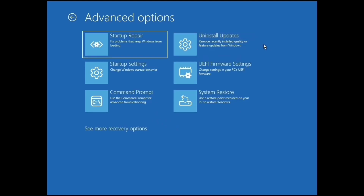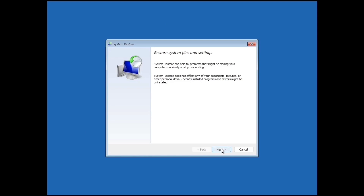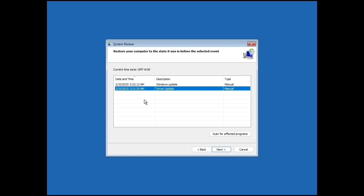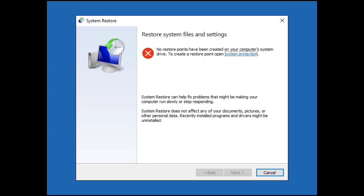After uninstalling updates, if the problem is still coming, click on System Restore and click Next. Here you will find some restore points with some description and date. From these dates, select the date when your PC was in good condition and click Next — this will restore your PC to that date and will not delete your personal files, so don't worry. But if you don't find any restore point and see that message, then leave this step and follow the next step.